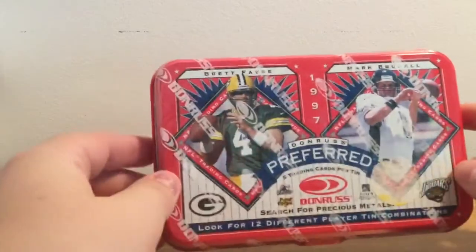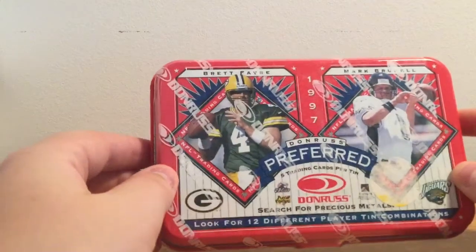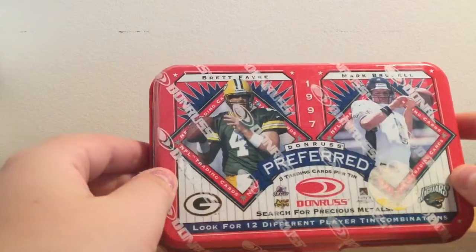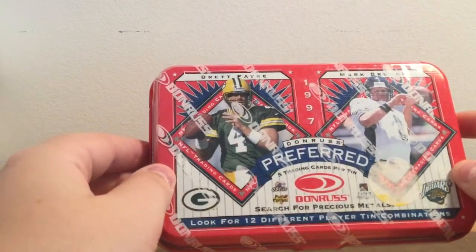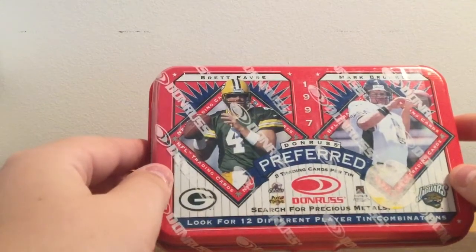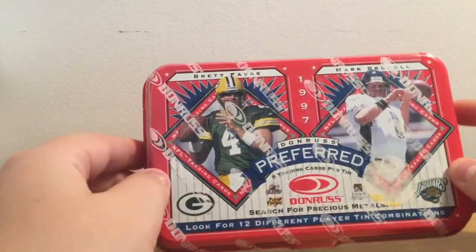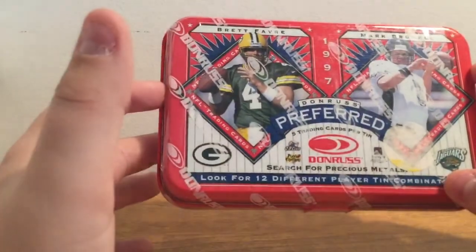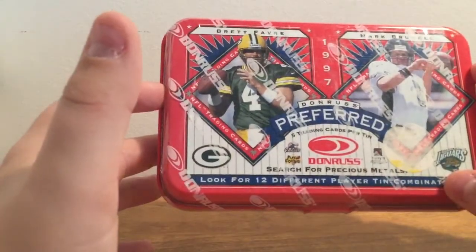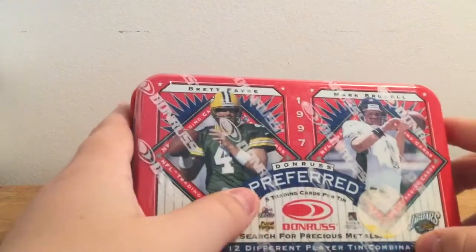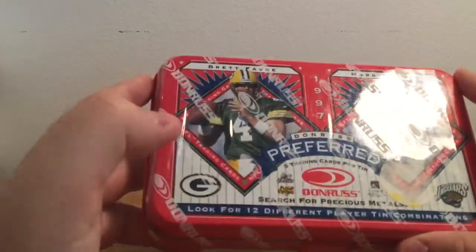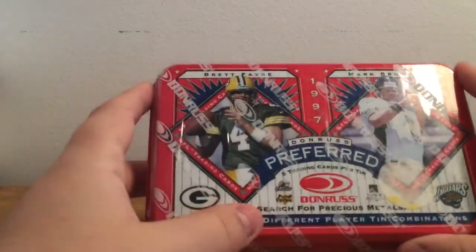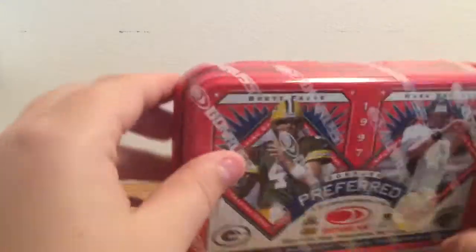Hey guys, what's up. This is Frank from FJF Sports and Collectibles and today we are going to be opening a Donruss Preferred little tin here. It apparently has five trading cards and we can look for some precious metals that may be contained inside.